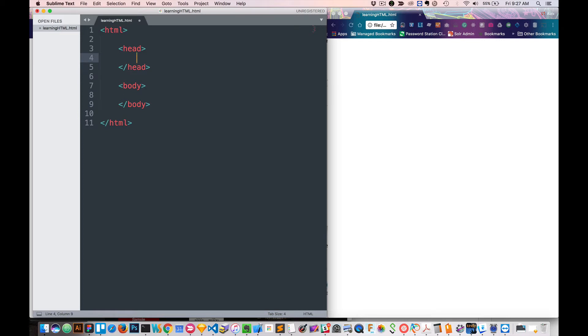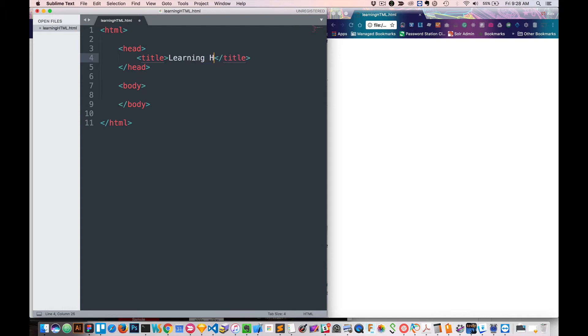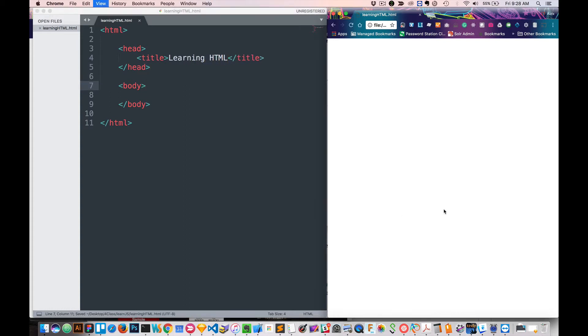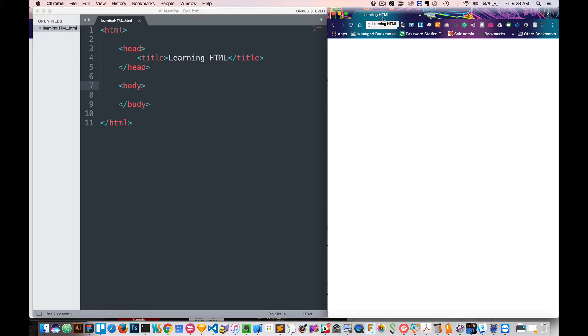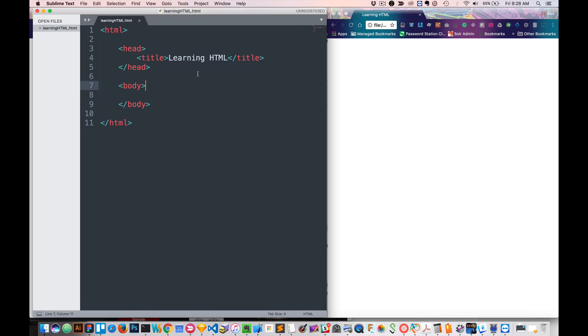Inside of the head tag, we can do something like title. And we can call this learning.html. So let's just save that and refresh. What you'll notice is right here it's going to say learning.html. So this is the title of your page, and in other browsers you might see it in different places, but in Chrome you'll see it right here on your tab.